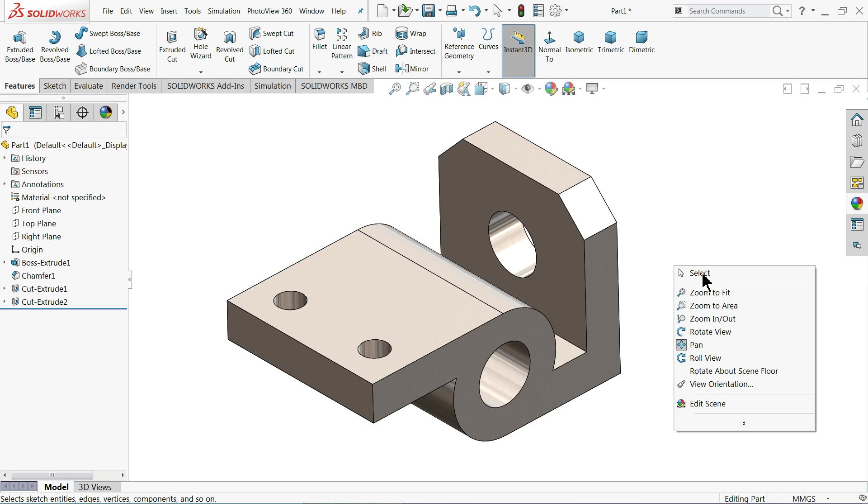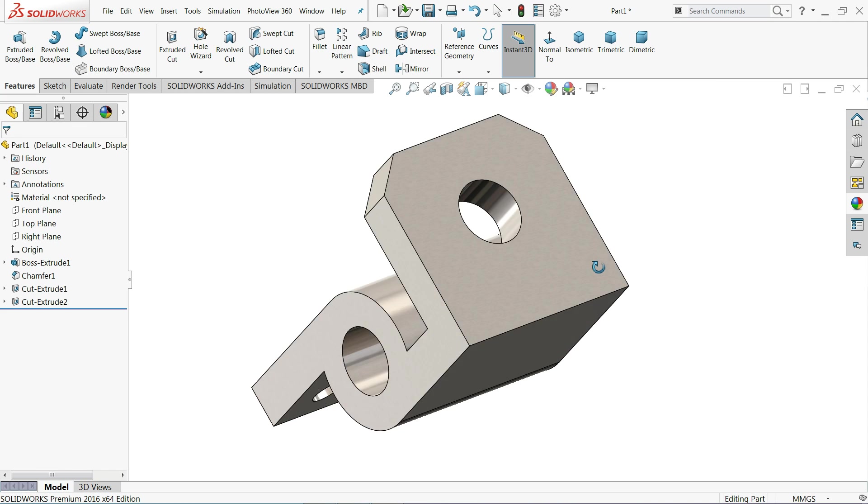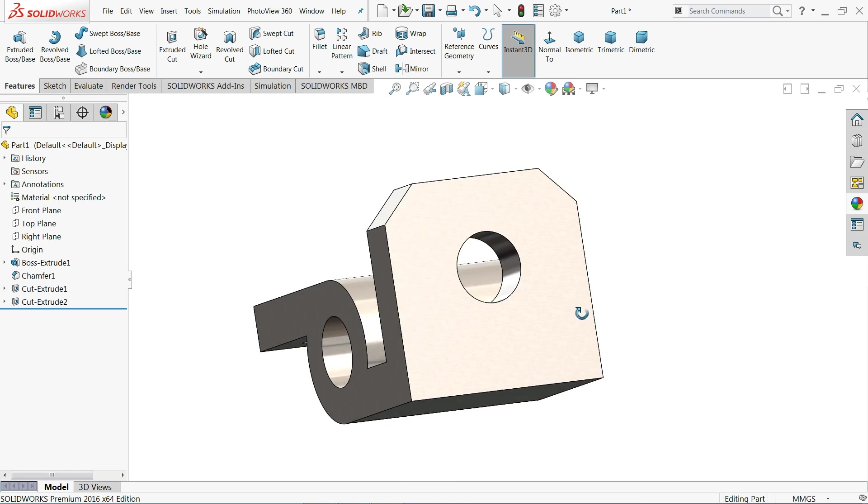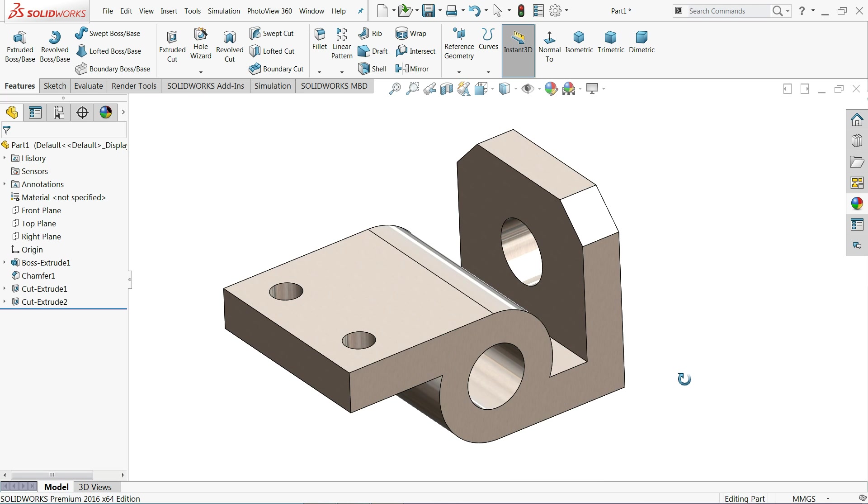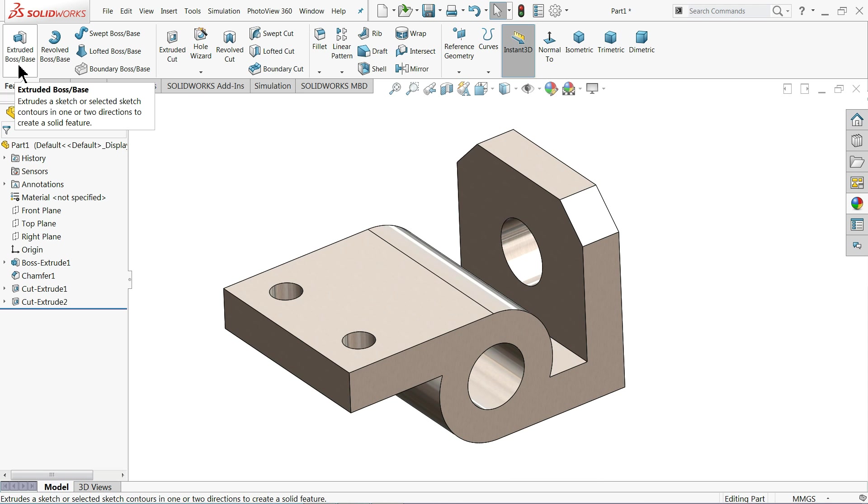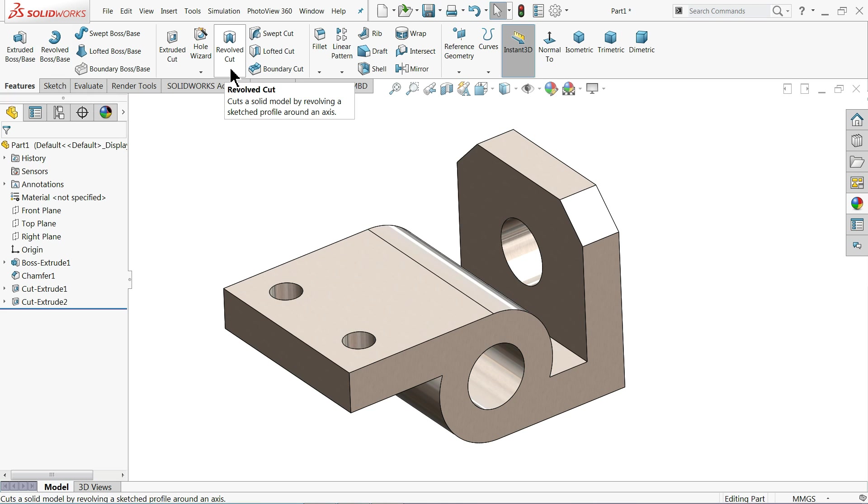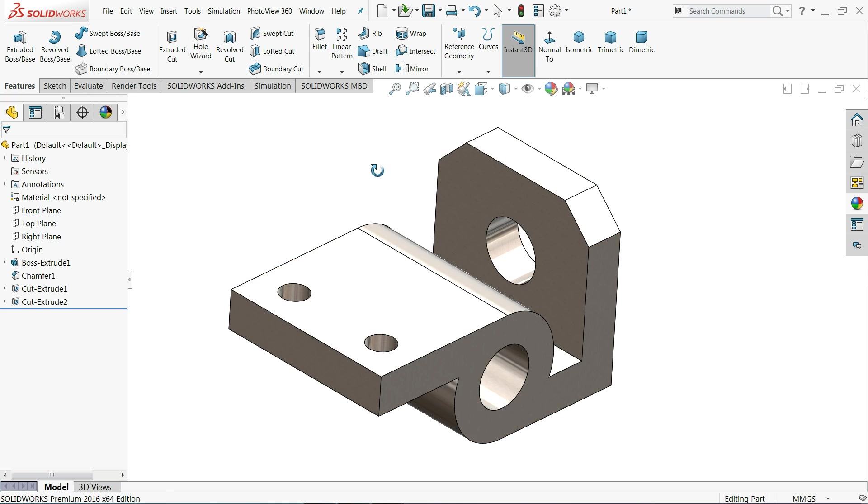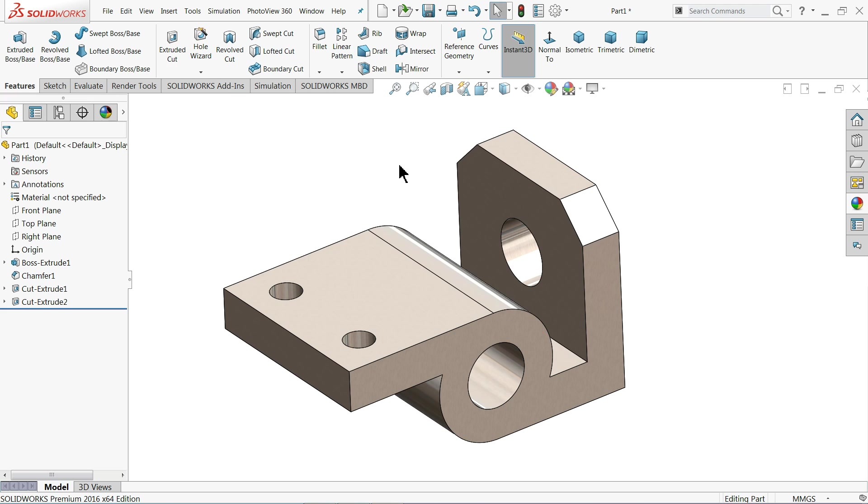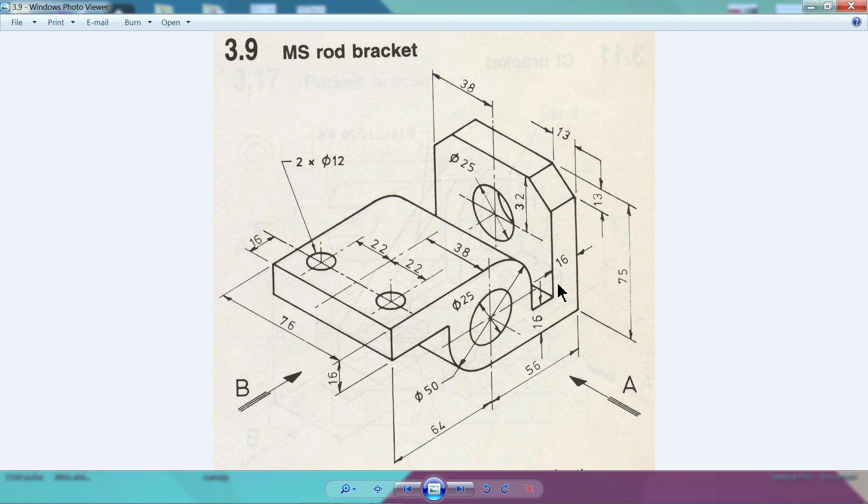Welcome back to CAD CAM Tutorial. Today we are going to create this simple 3D model in SolidWorks. Here you will learn some basic commands of features like extruded boss base, extruded cut, and chamfer. We have 2D drawings here, so we will create with the help of these 2D drawings. I hope you like it.